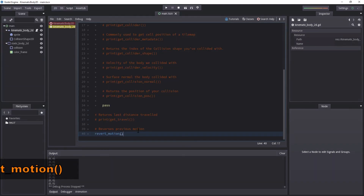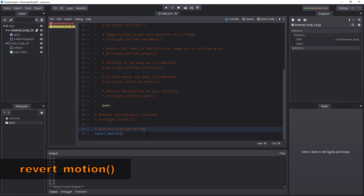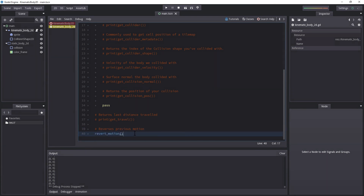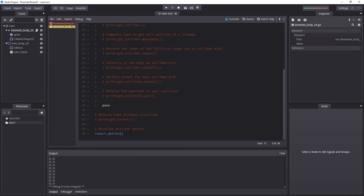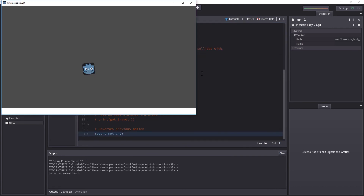Then we have revert_motion(), which does exactly as you would expect — it reverts the previous motion. Meaning when we hit play we are going to move 1, and then revert_motion() undoes that 1, so we won't really move at all. It's just going to stand there because it reverts the motion.